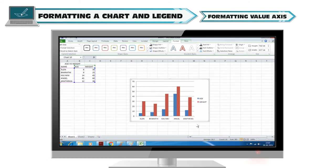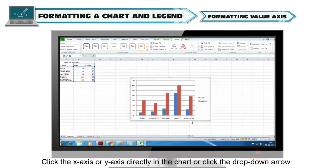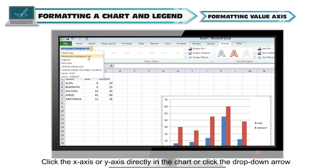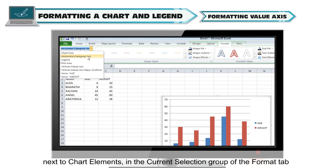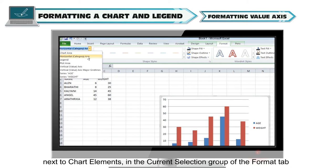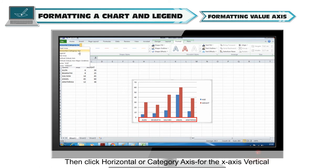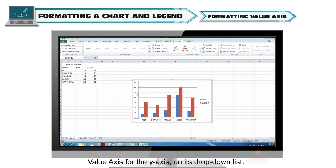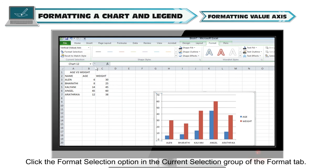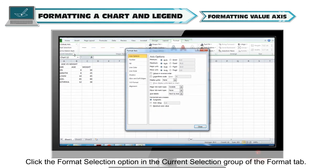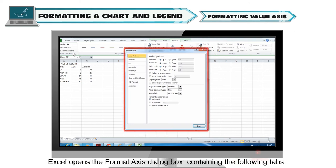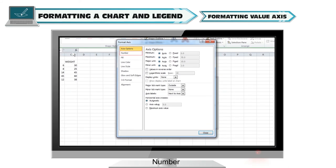Formatting value axis: Click the X axis or Y axis directly in the chart, or click the drop-down arrow next to Chart Elements in the Current Selection group of the Format tab. Select Horizontal or Category Axis for the X axis, or Vertical Value Axis for the Y axis. Then click the Format Selection option. Excel opens the Format Axis dialog box containing the following tabs: Axis Options, Number, Fill, Line Color, Line Style, Shadow, 3D Format, and Alignment.